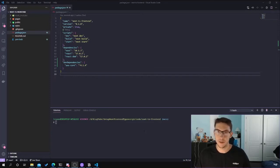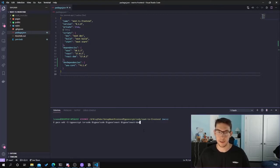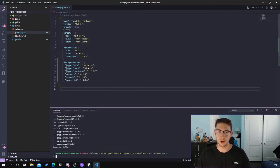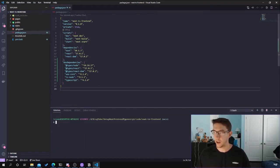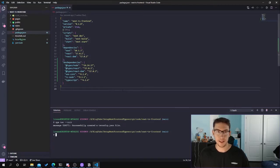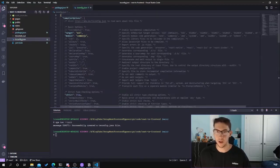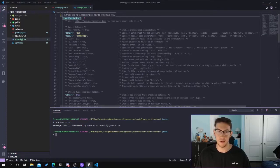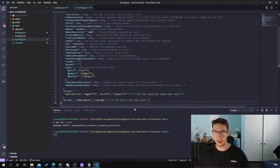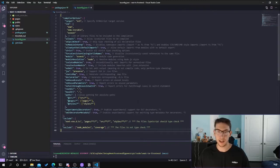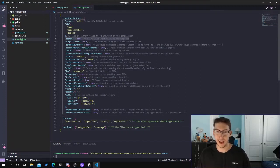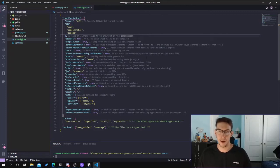Now we're ready to configure TypeScript. We need to install some dependencies: the typescript library, ts-node, @types/react, and @types/react-dom. This allows us to use TypeScript with our Next.js application. Once installed, we create the tsconfig file. This is similar to the backend project setup but with a few differences. I'm going to paste the config here — if you want to follow along you can pause, or it will also be in the final GitHub repo so you can just copy it from there.